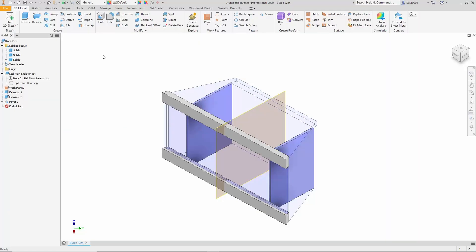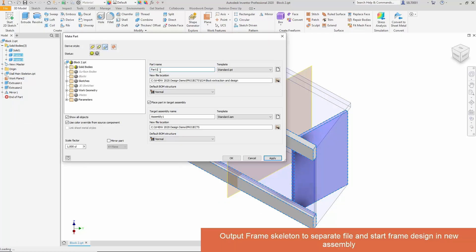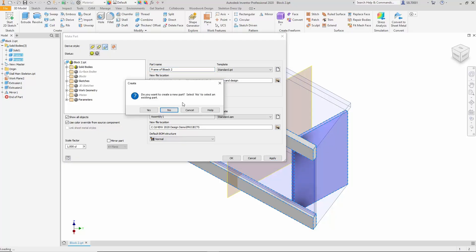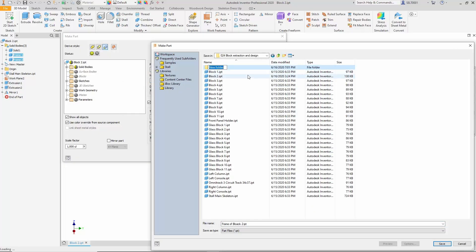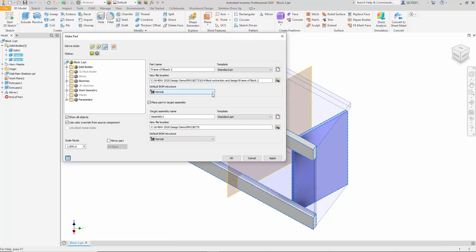Now comes the refinement of the metal framework. We designate specific volumes for the metal frame and separate them into distinct components. The required solids are selected and a new component named 'Frame of Block 2' is created. We specify the working directory to ensure consistency with the existing structure. The component is set as a reference type since it serves as a skeleton, and an assembly is generated where we will design the frame.